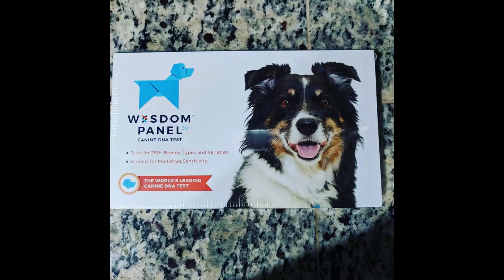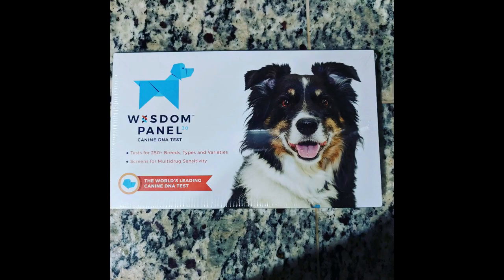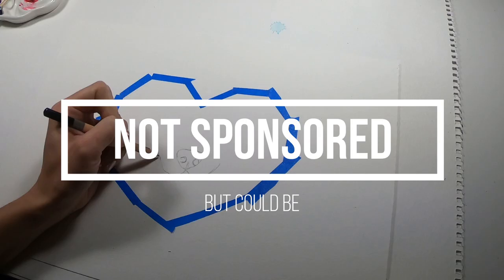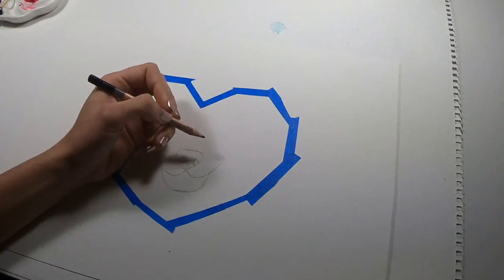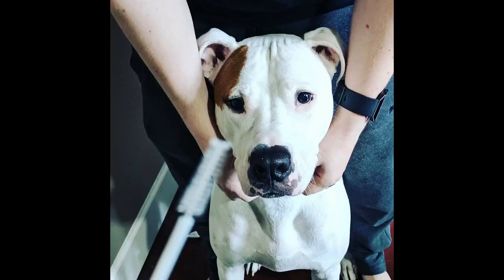I recently did the Wisdom Panel for Dash. Not sponsored but could be. Obviously not upset with Wisdom Panel, although Dash still wonders why we shoved swabs in his mouth.